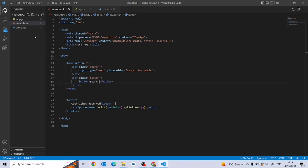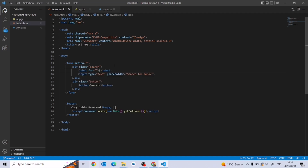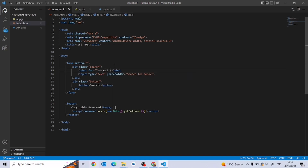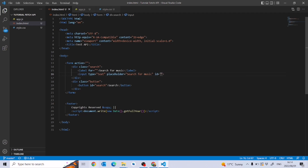I'll add a label that says 'Search for music'. I know it's redundant since we already have a placeholder but why not. I'm going to give the button an id of 'search' and give the input an id of 'search-input'. I'm not going to focus on styling here — I really want to focus on working with the API and we'll deal with styling later.